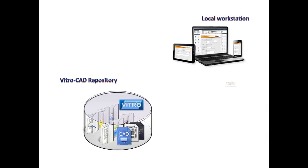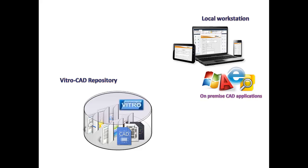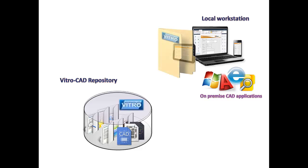Usually CAD users work on a local workstation using an on-premise CAD application and locally stored files. For effective collaboration it's important not only to know who is working with the file and what file version is up to date, but also to have the ability to open the file even if somebody is working on it, or to work with the local file when there is no connection to the repository. To correspond to the requirements of document management and collaboration...